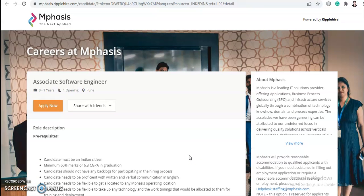After applying, the company will coordinate with you through your email ID, so you need to be active on that. If you are an eligible candidate, you should apply, as Mphasis is a multinational company and this will be a good start to your career.